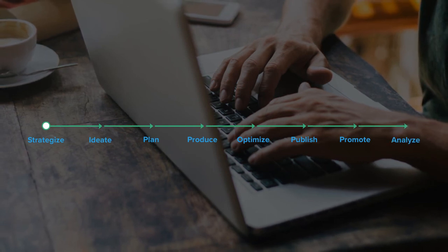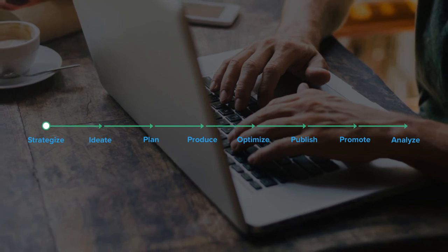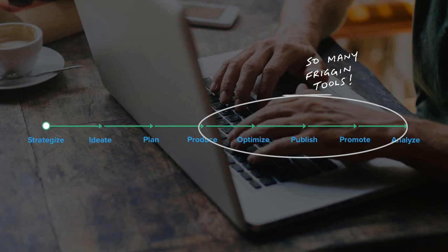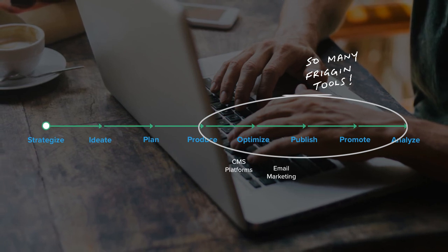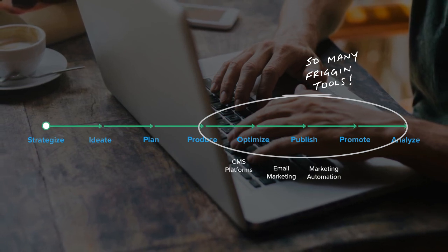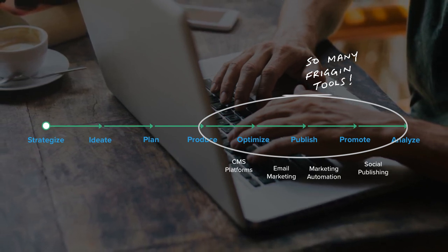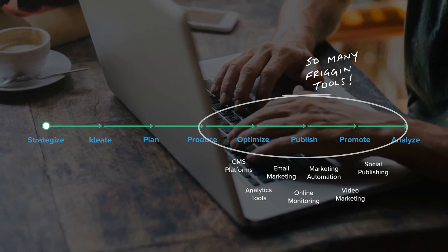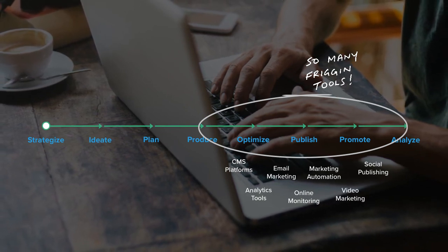As you may know, most marketing software tools are built to support the back half of this process. There are countless CMS platforms, email marketing tools, marketing automation systems, social publishing tools, analytics suites, etc. The list goes on and on.